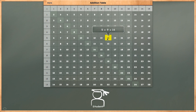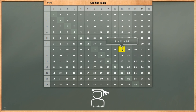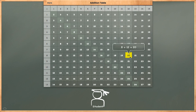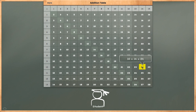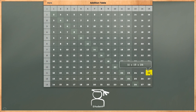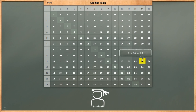5 plus 9 is equal to 14. 6 plus 10 is equal to 16. 7 plus 11 is equal to 18. 8 plus 12 is equal to 20. 9 plus 13 is equal to 22. 10 plus 14 is equal to 24. 11 plus 15 is equal to 26. 10 plus 15 is equal to 25. 9 plus 14 is equal to 23.